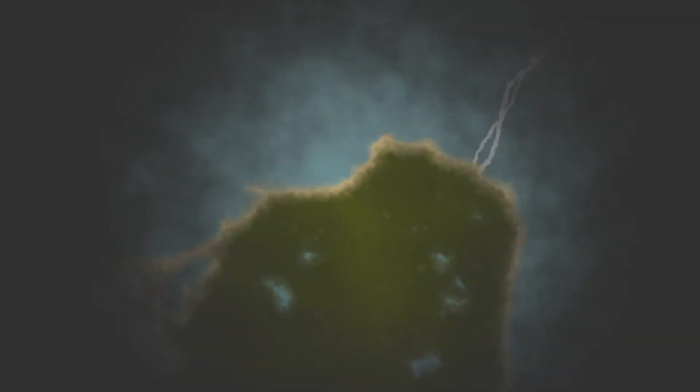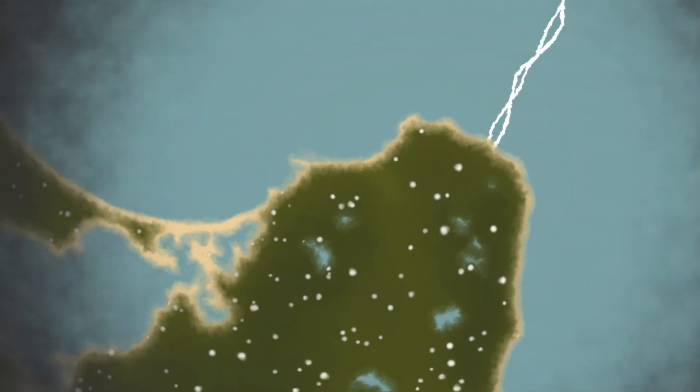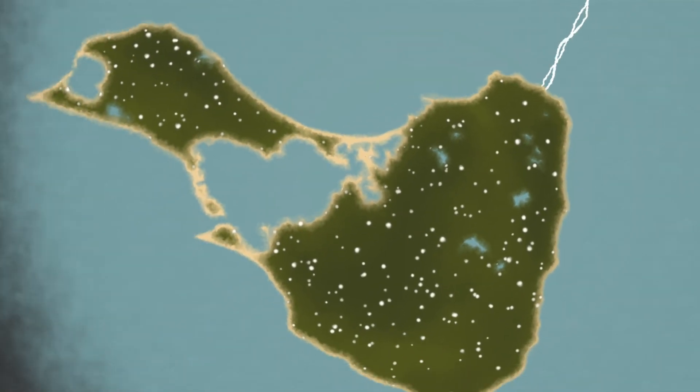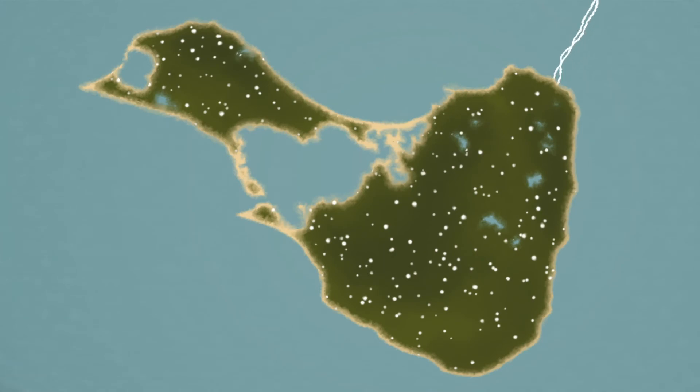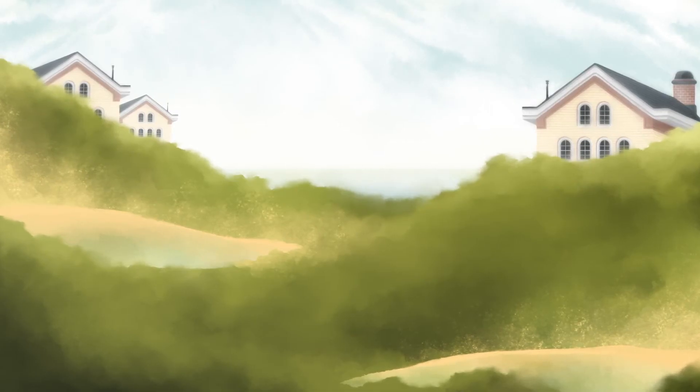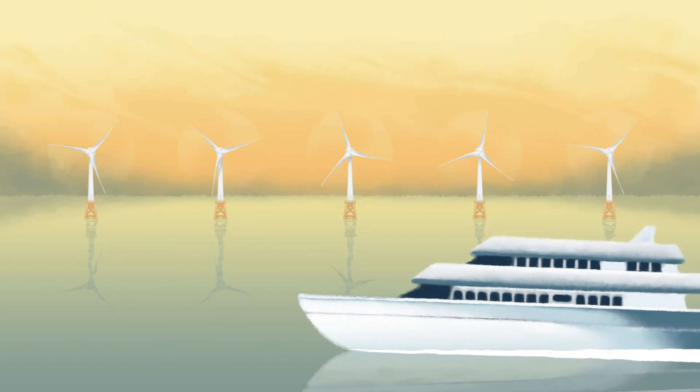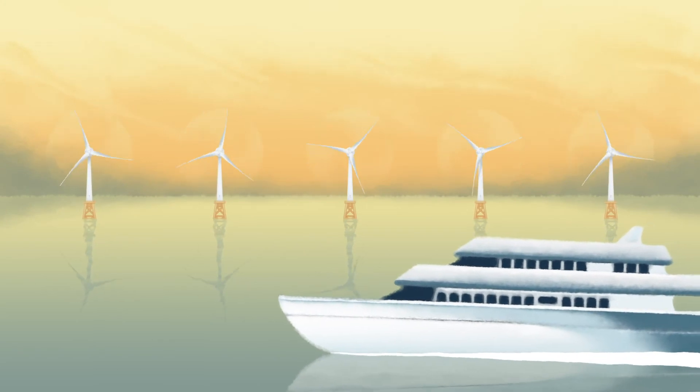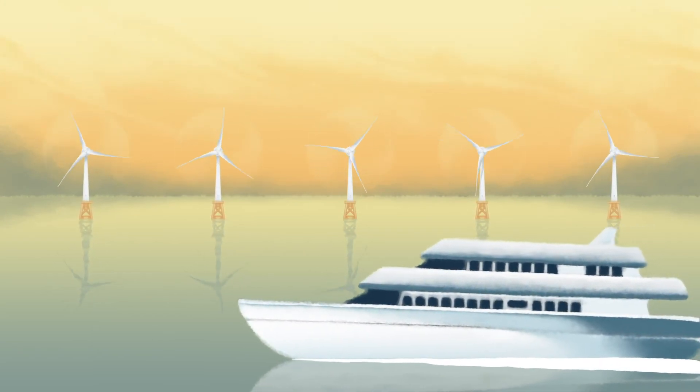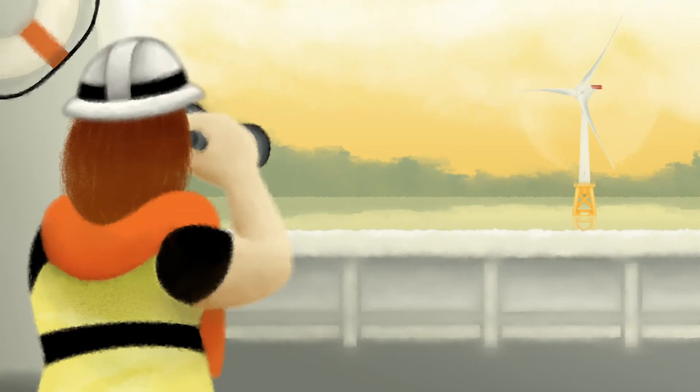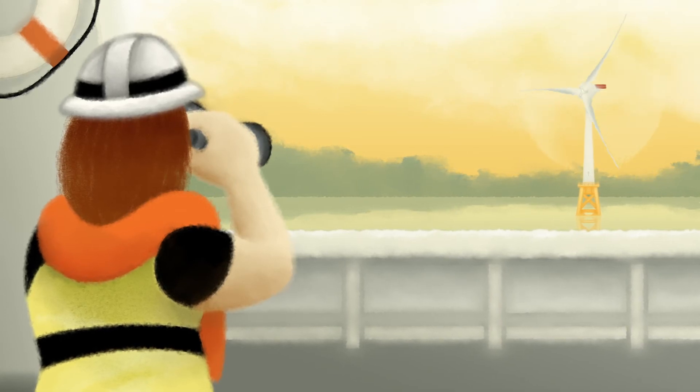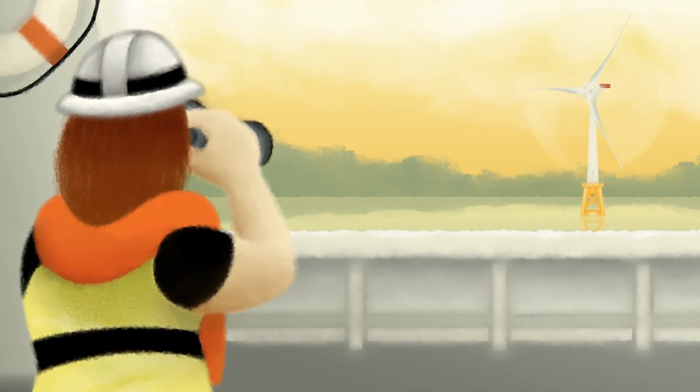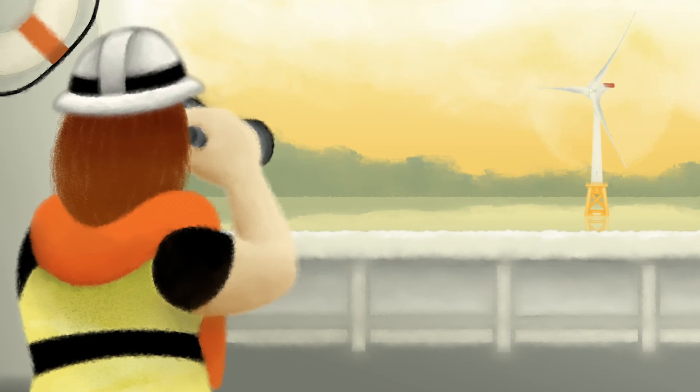This electricity powers 17,000 homes, has lowered carbon emissions by 40,000 tons per year, and has reduced residents' energy costs by 40%. Some tourists visit just to see the wind farm, making the islanders proud. Orsted monitors the area around the wind farm for environmental impacts, which appear to be minimal.